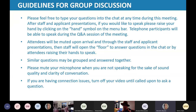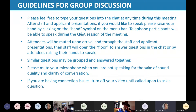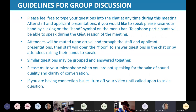Attendees will be muted upon arrival and through the staff and applicant presentations. Then staff will open the floor to answer questions in the chat or by attendees raising their hands to speak. Similar questions may be grouped together and answered together. We ask that you mute your microphones when you're not speaking. If you're having connection issues, please turn off your video until called on to ask your question.